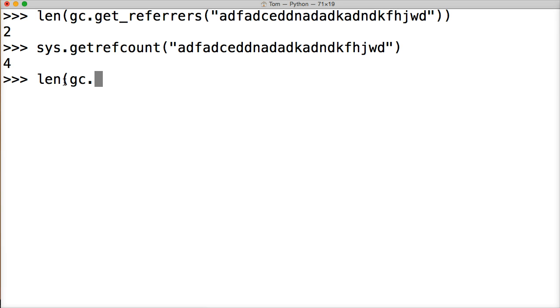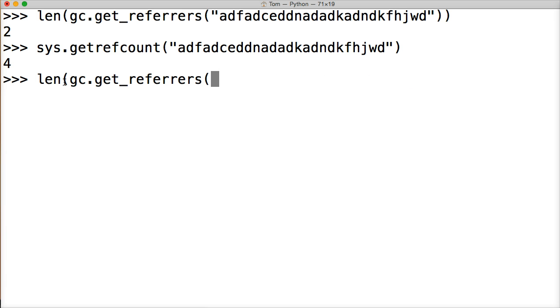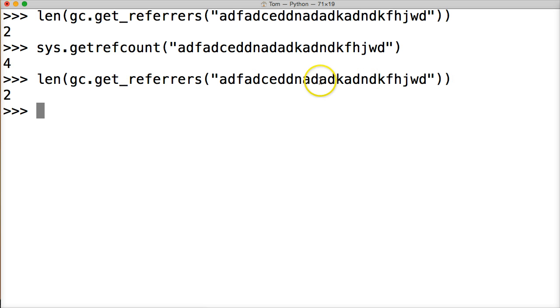So when trying to figure this out, best method is gc.get_referrers and paste in your object, close out your len and your function here, hit return, we get two, it's the best way to do it.